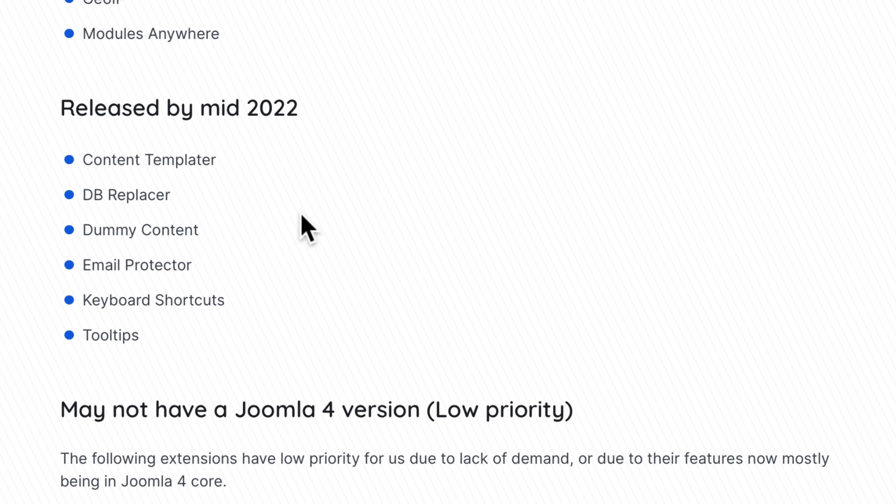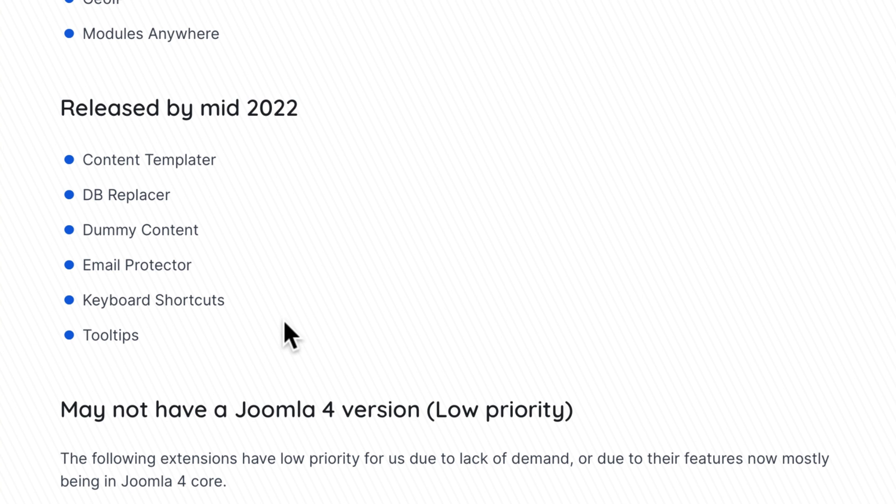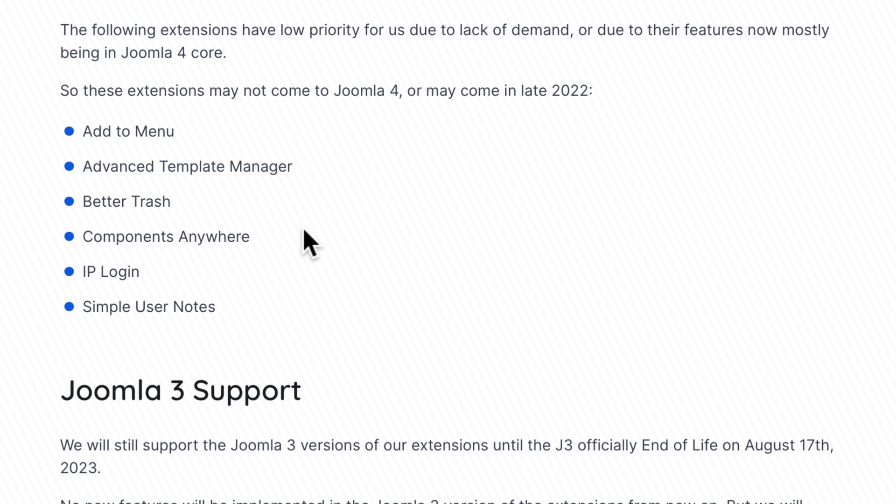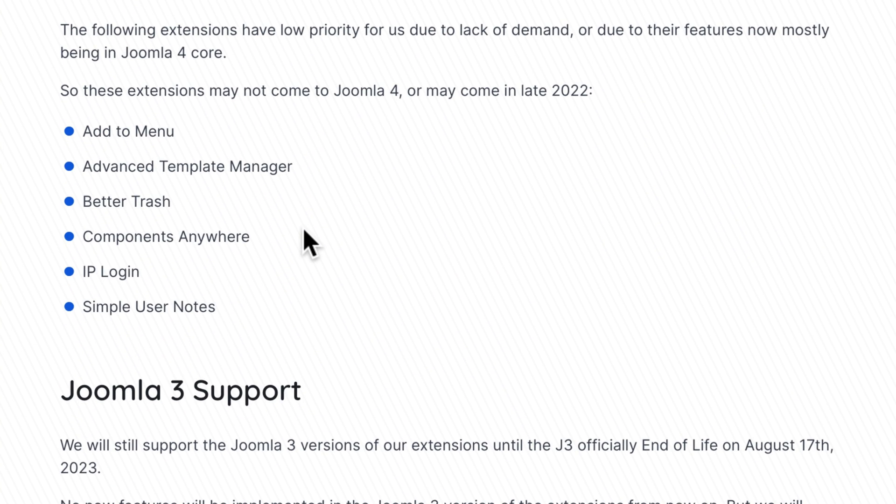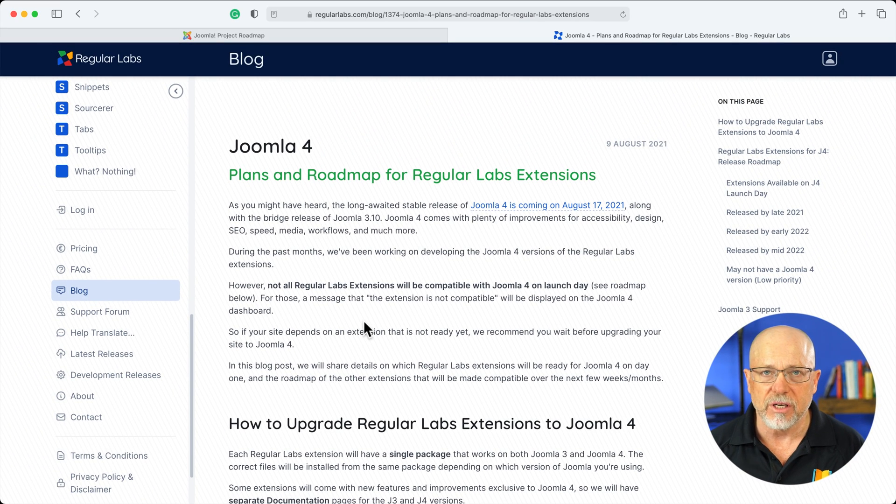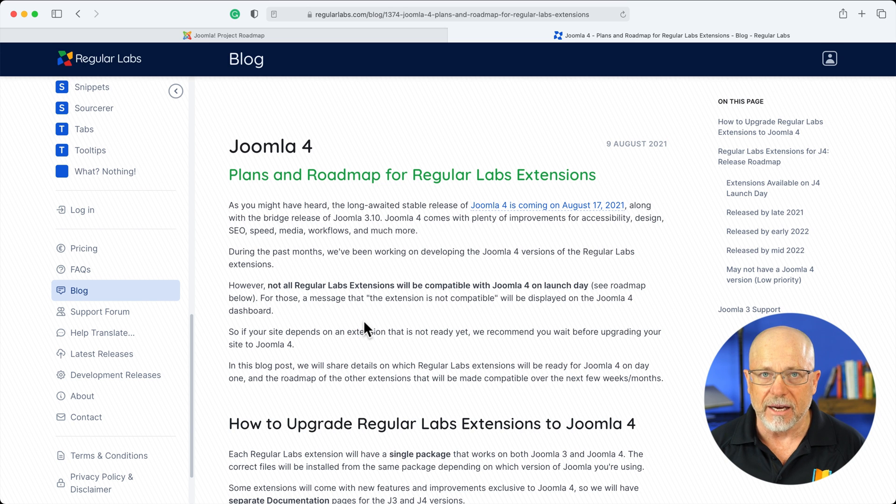And then by mid-2022: Content Replacer, DB Replacer, which is incredibly helpful if you're on a large site, Dummy Content, Email Protector, Keyboard Shortcuts, and Tooltips. And then there's a few more that may or may not even get Joomla 4 versions. So that's one of the most popular extension makers for Joomla today.